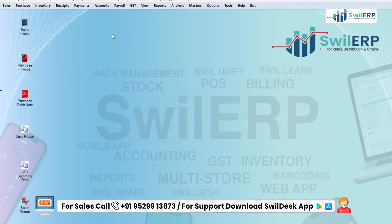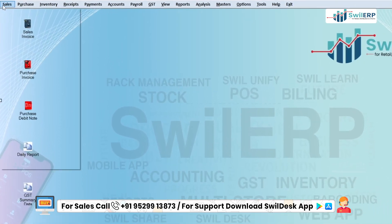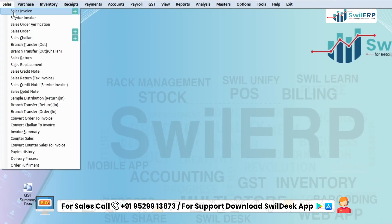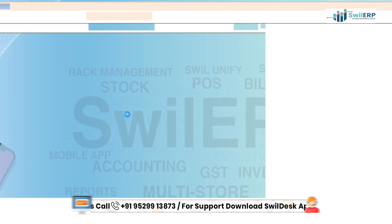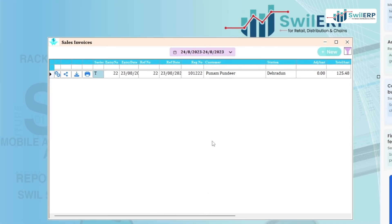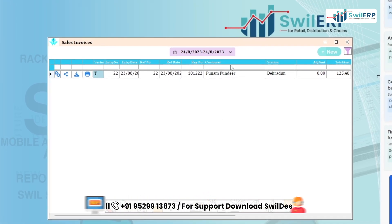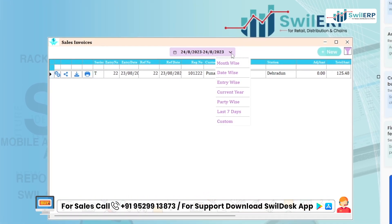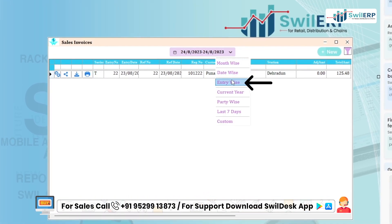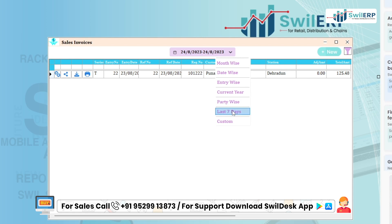To create a sales invoice, click on the sales menu then on Sales Invoice. A new window will appear where you can select options like month, date, entry, and year to browse the invoices.